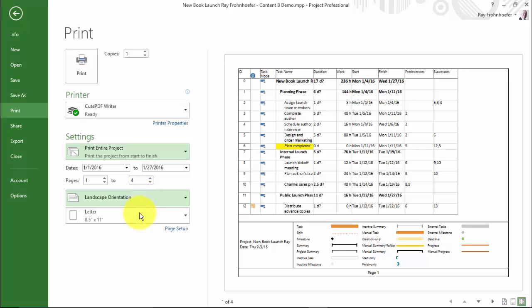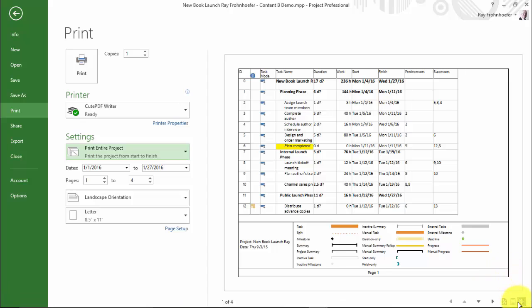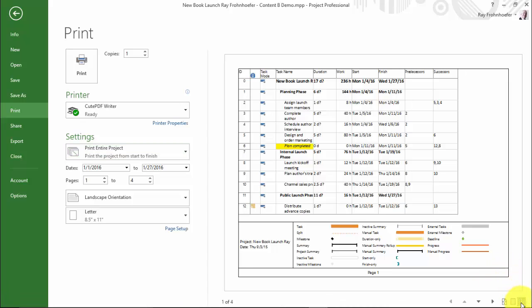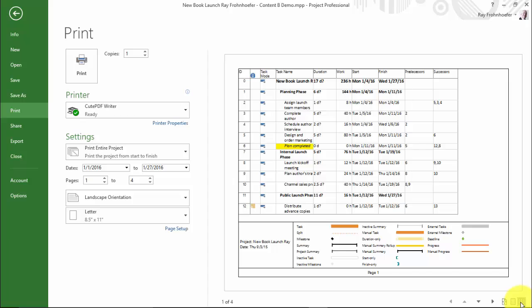So let's just print the entire project for now. And we've got landscape orientation and, of course, with letter paper, my Gantt chart is going to take up four pages. I can use this multi-page view to see what they'll all look like in preview form.